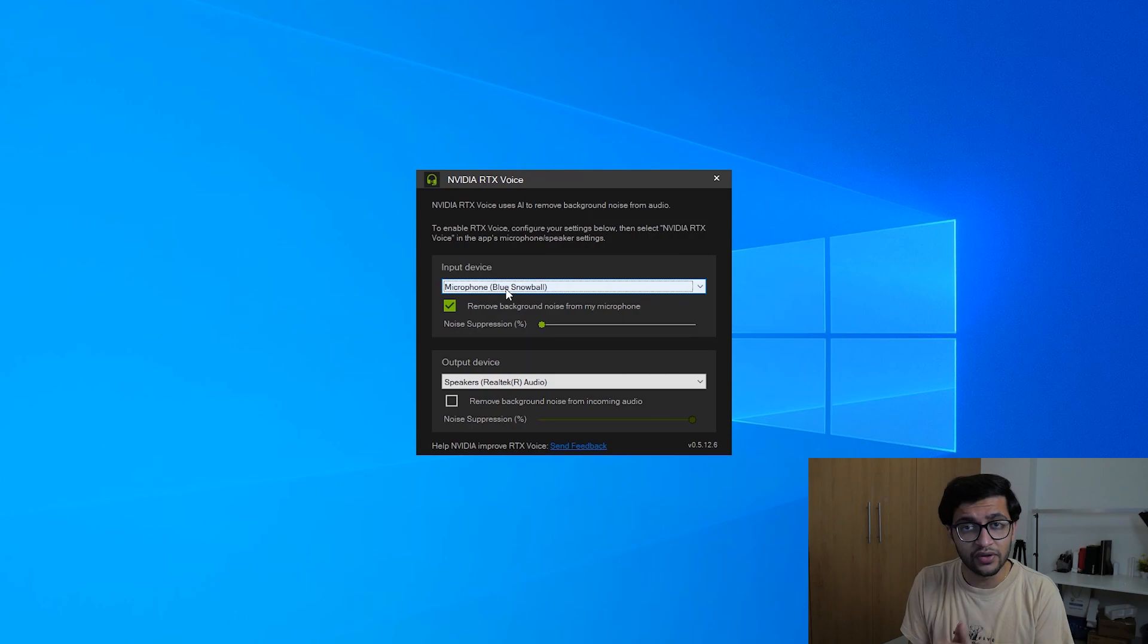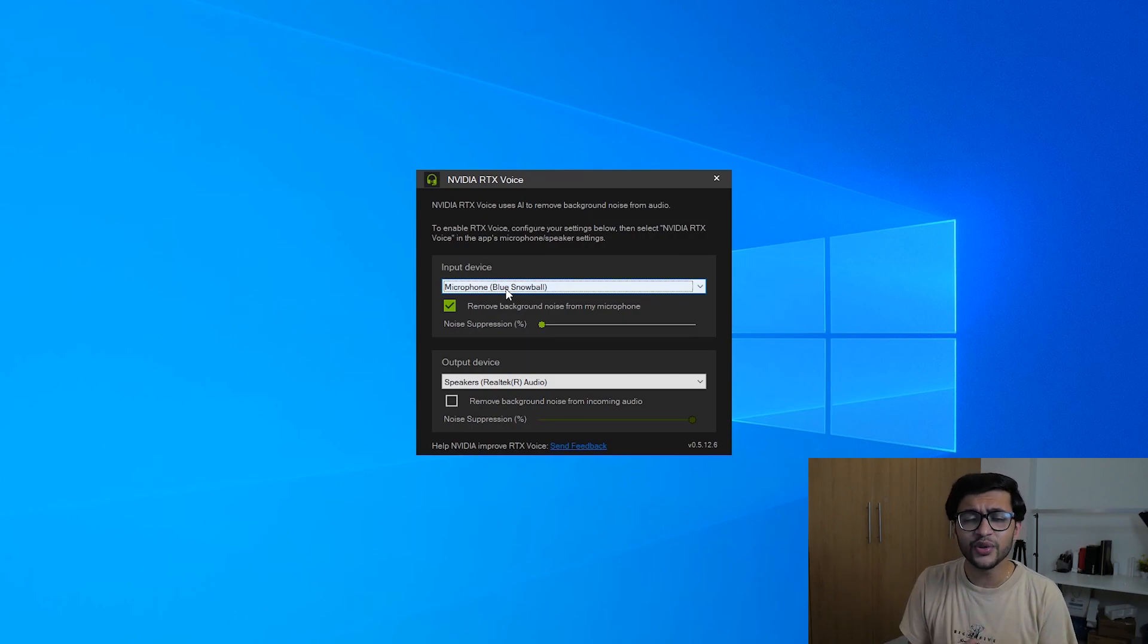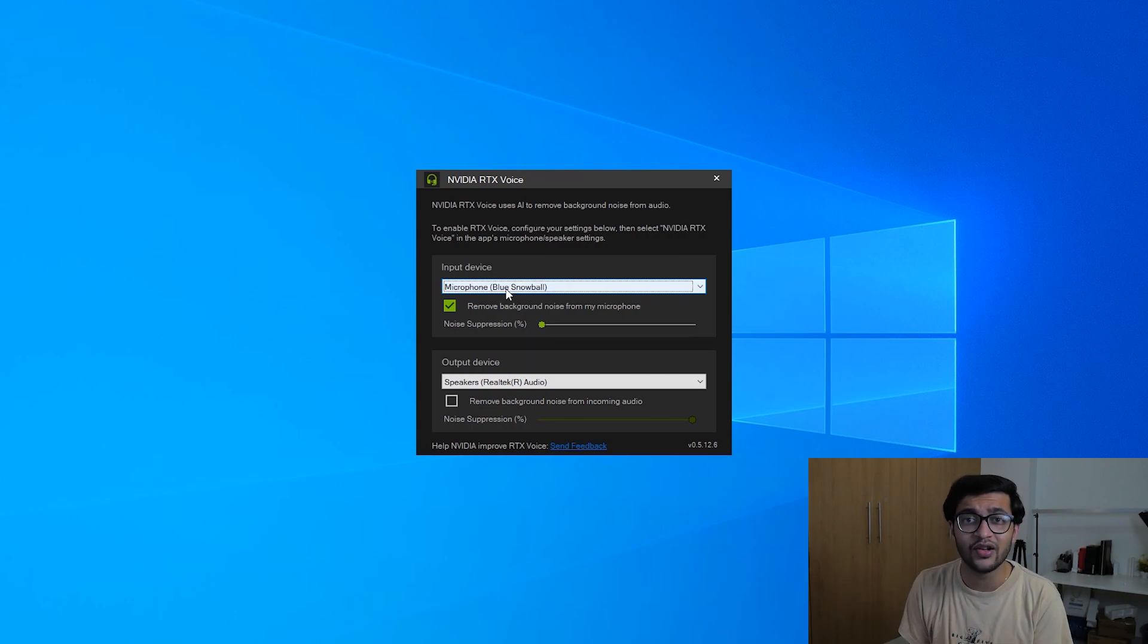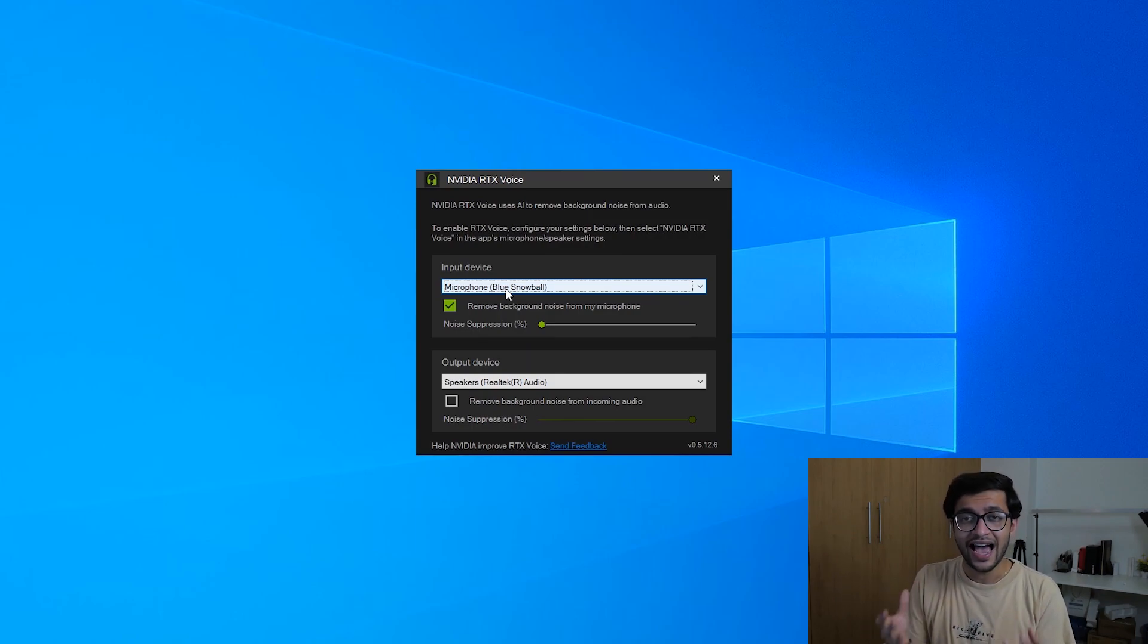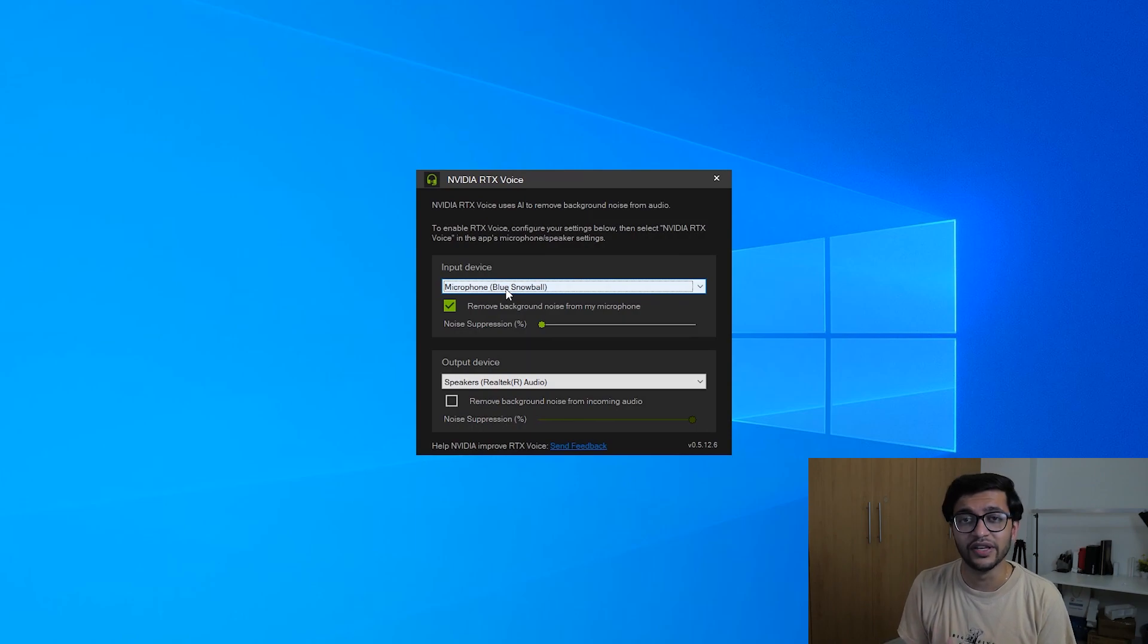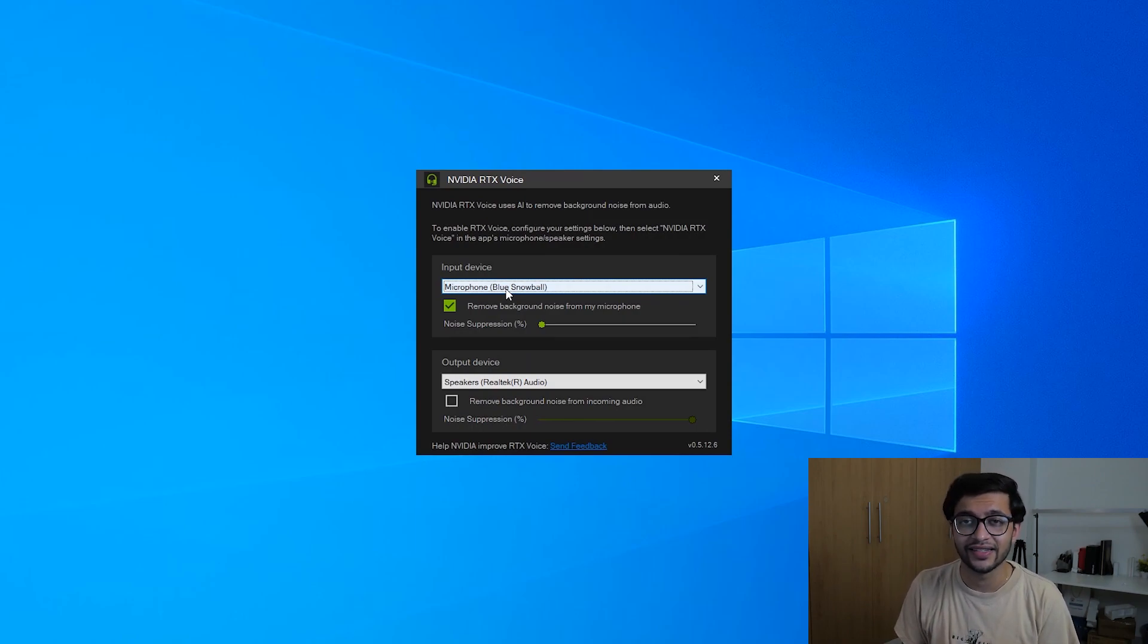I'm going to be playing some music in the background and then making just unwanted sounds in the background and seeing if RTX Voice is good enough to actually eliminate those sounds and you're going to listen in live with me. So without any further ado let's get into the testing.